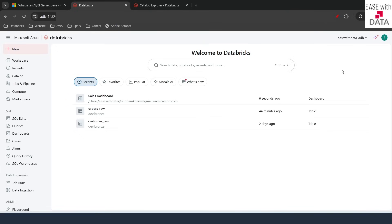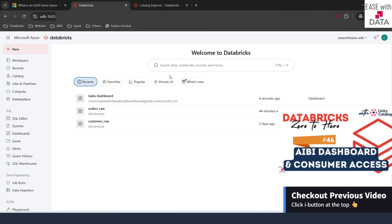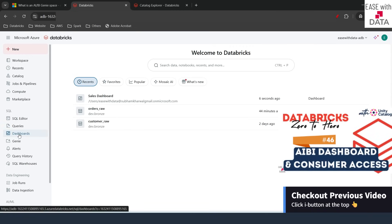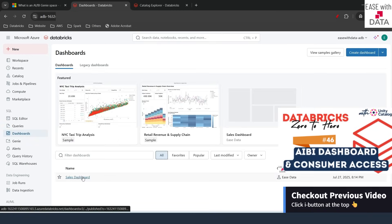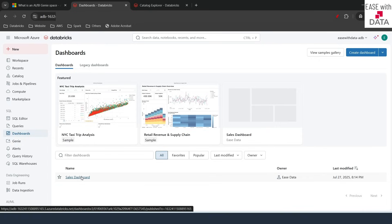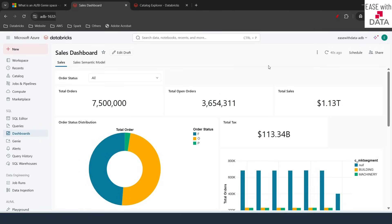I am back in my Databricks workspace. Before we create a Genie space from scratch, let me show you one thing. In our previous video, we created one dashboard. If I go to dashboards and open the sales dashboard that we created, you can even enable Genie space on this particular dashboard so users can see the dashboard and query datasets using natural language.